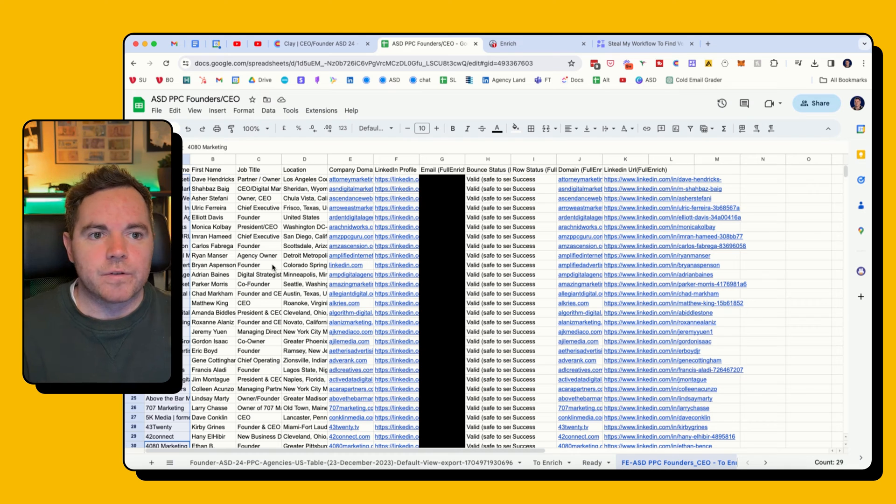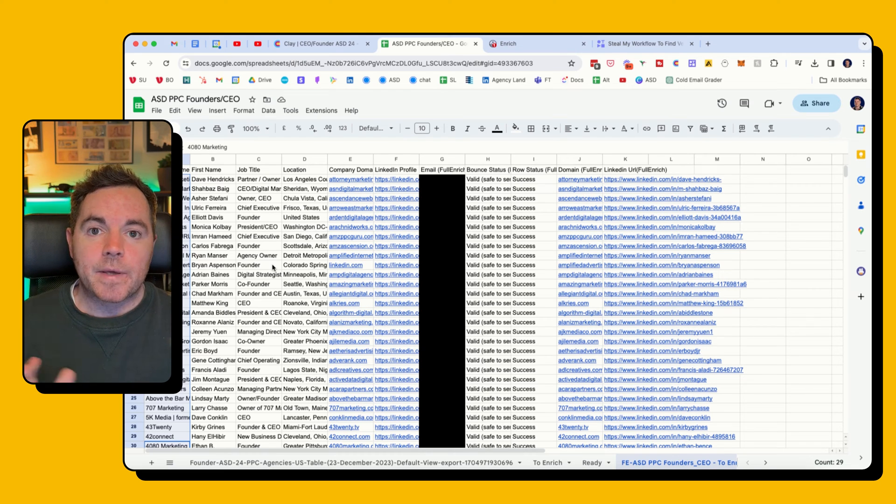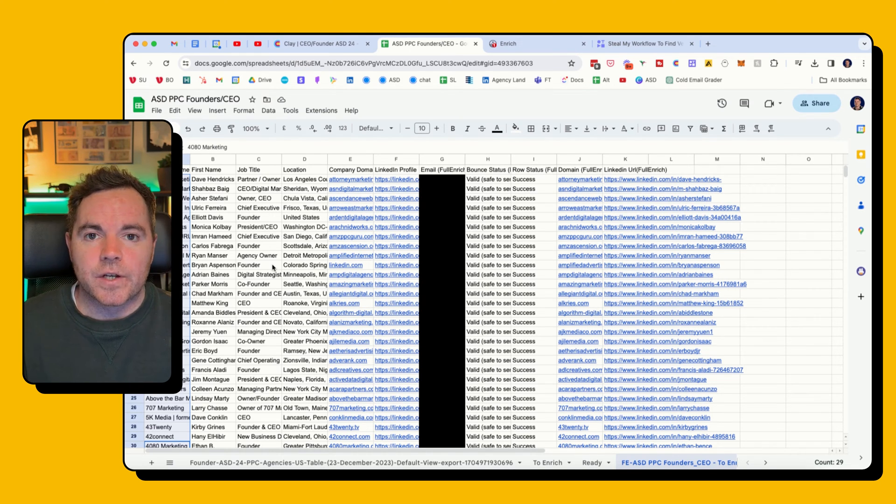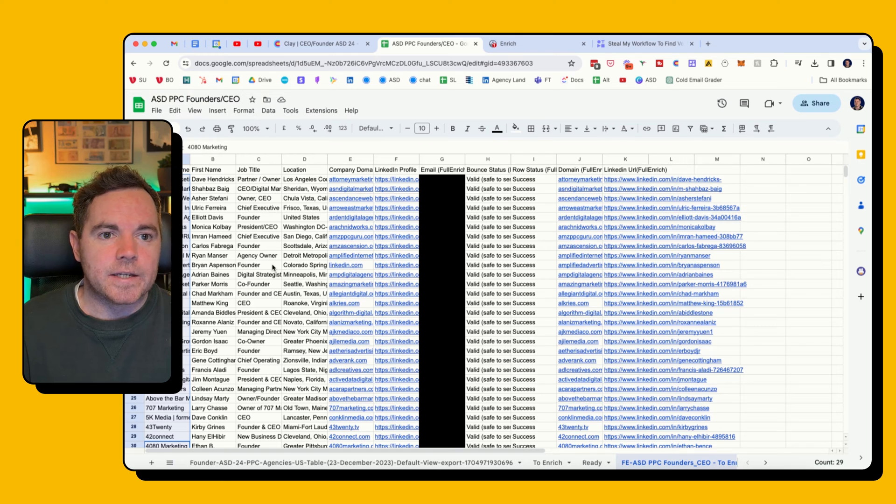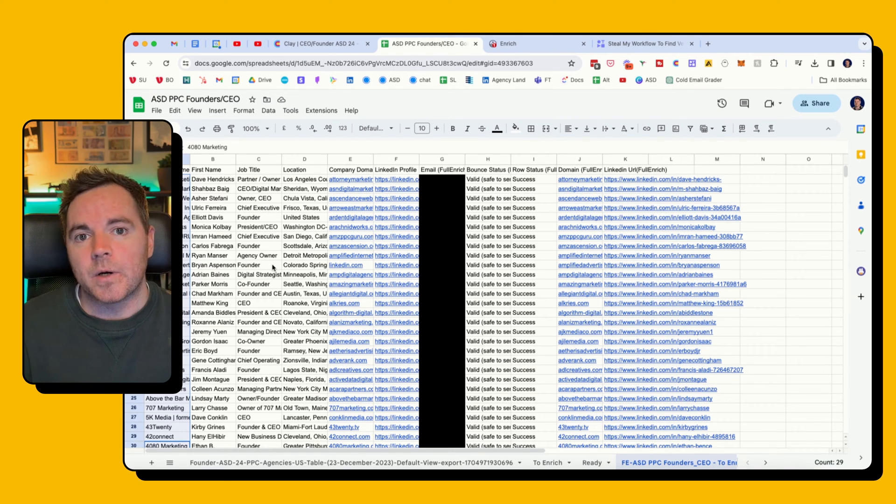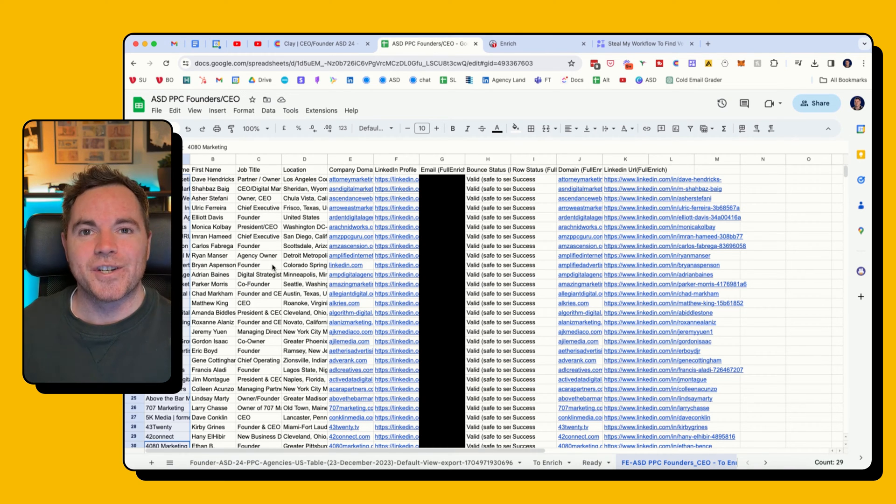But yeah, that's it. Full Enrich is an amazing tool I've started using, and I think it could be very helpful for you to find emails in bulk. Cheers!